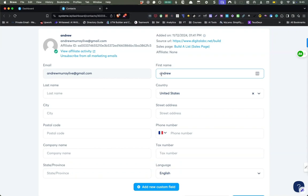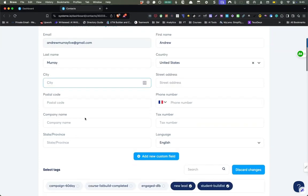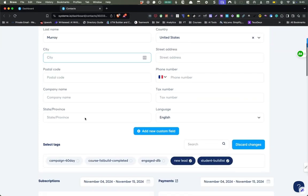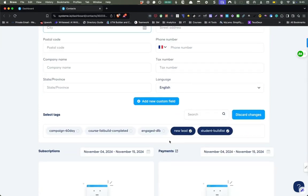And you can come in here and edit any of these things. So if I want to capitalize the name or maybe I discover their last name, I can add that in. If I find what city they're in, that sort of thing. So I can save that.